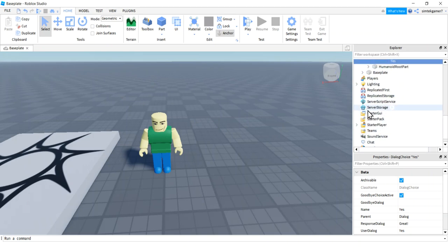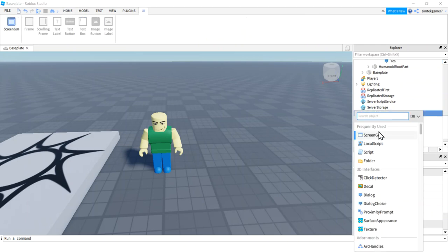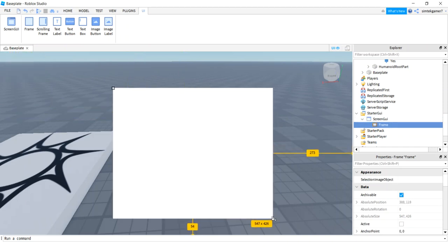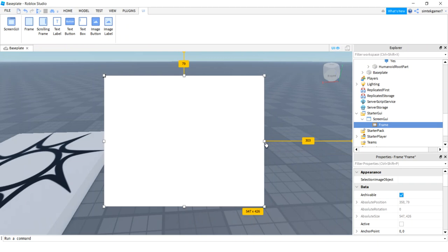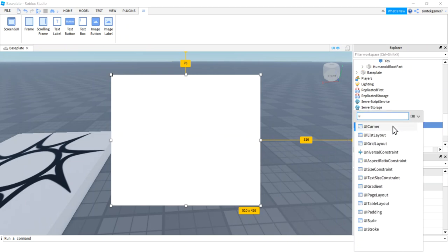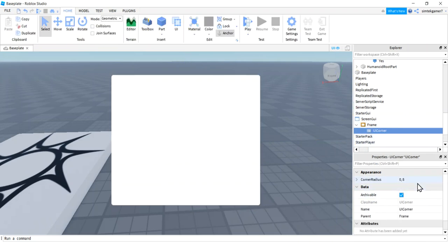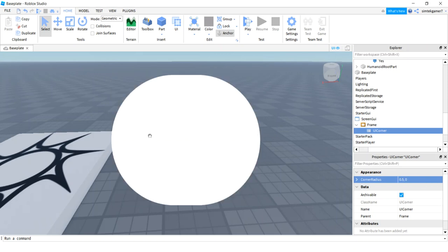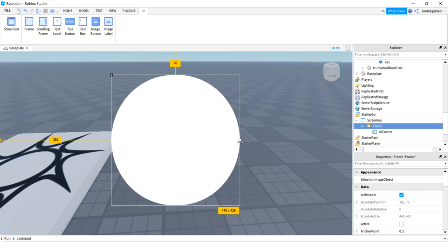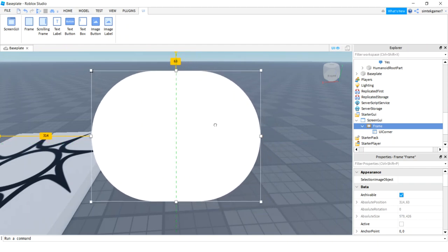Go to StarterGui, hit the plus sign — ScreenGui — hit the plus sign again — Frame — and we'll just make a big old frame. If you want to make it round, go to the plus sign on your Frame, add a UI Corner, and that's going to cause rounding. The first number is scale, so 0.5 is 50% rounding — this will make it as circular as it can be. We have an oval here because the frame isn't a complete square. I like the oval though — it looks more table-ish.